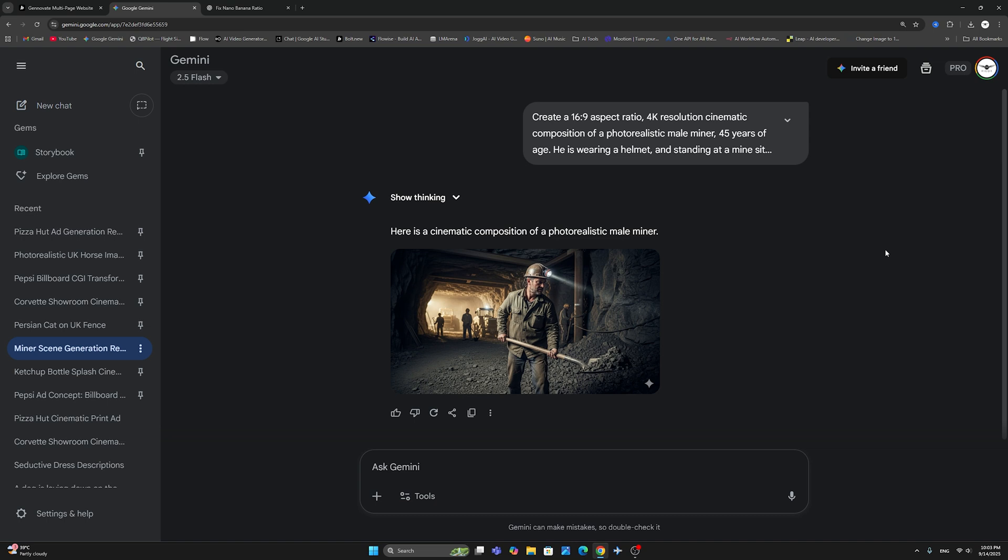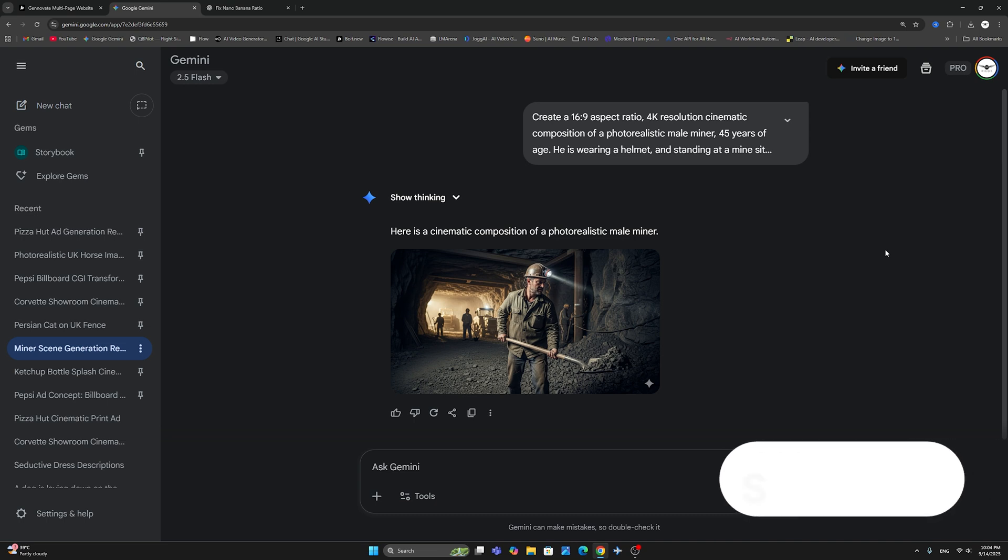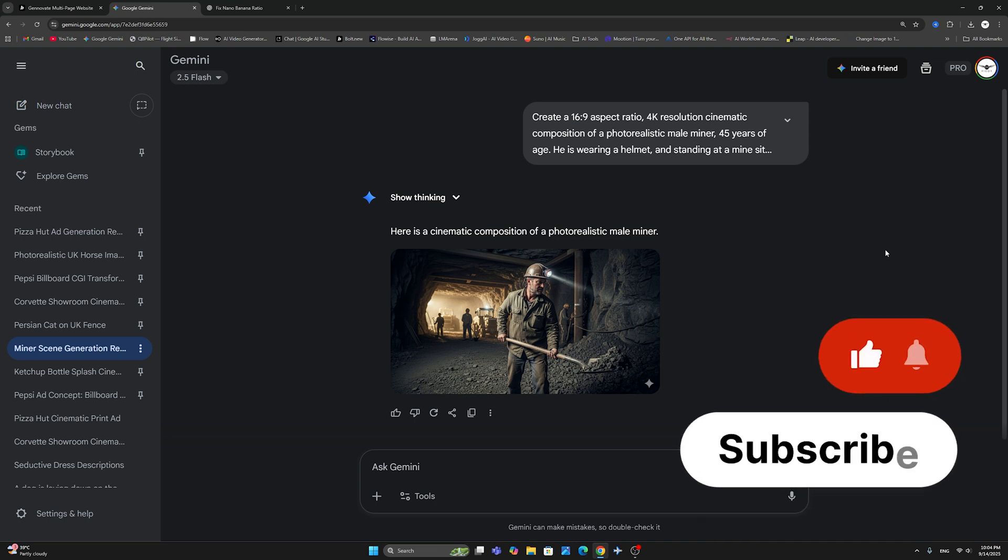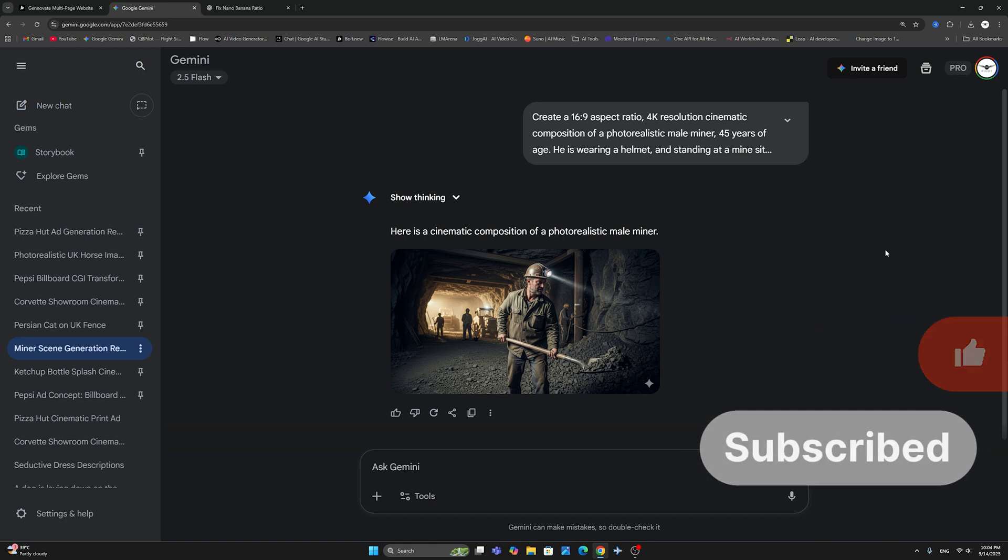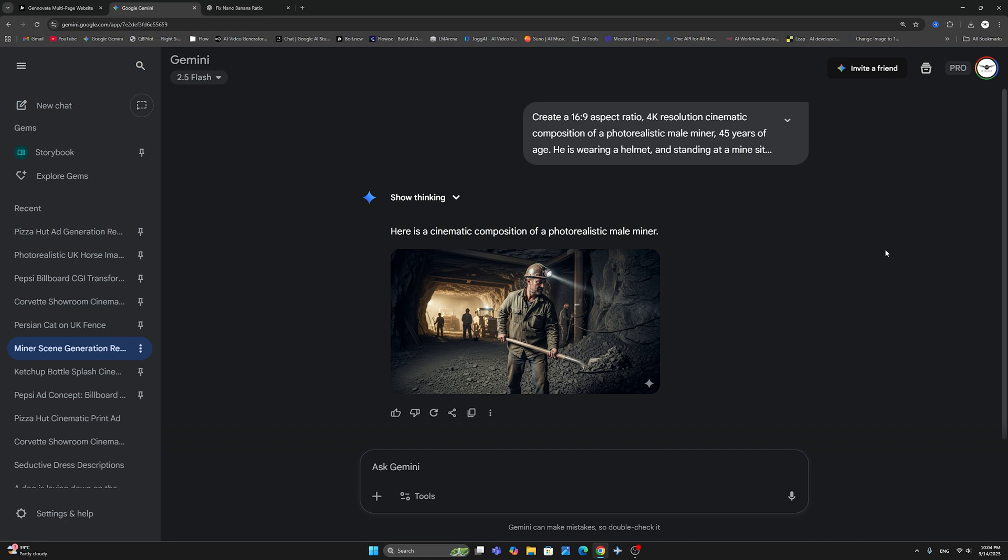In this video, I'm going to show you exactly how to fix the problem with the NanoBanana 16:9 aspect ratio. So if this is something that's been bugging you, stick around because the fix is here.